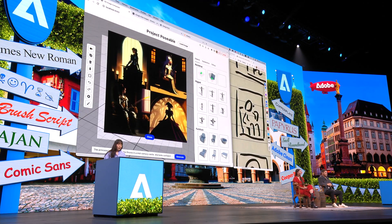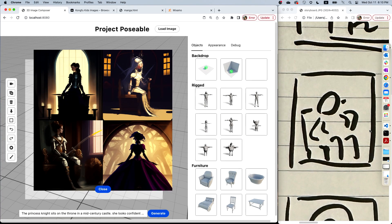First, I tried to use AI to generate an image of a princess knight sitting on the throne. They look good, but they have the different pose and the camera angle that I envisioned. So this time, let's try something different.